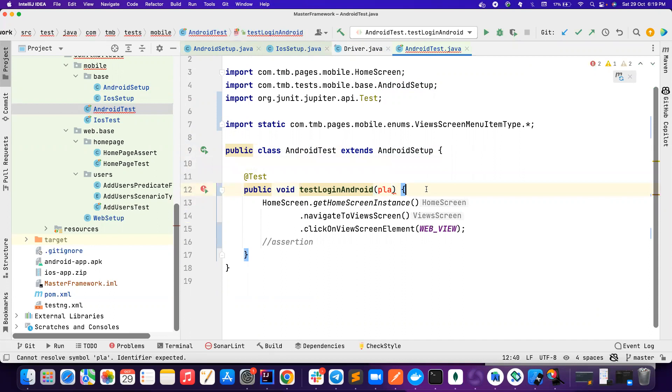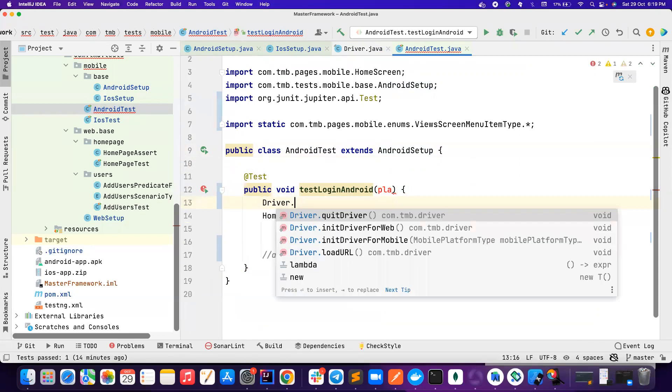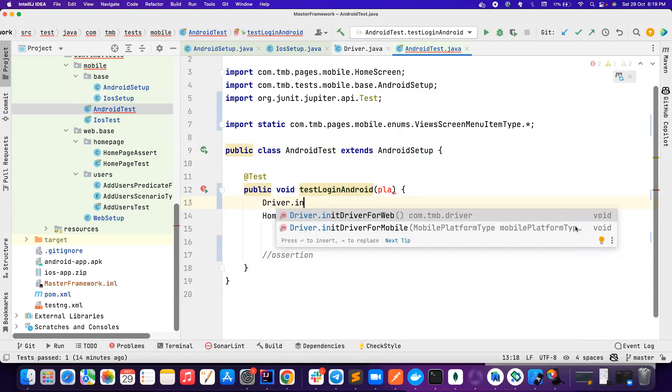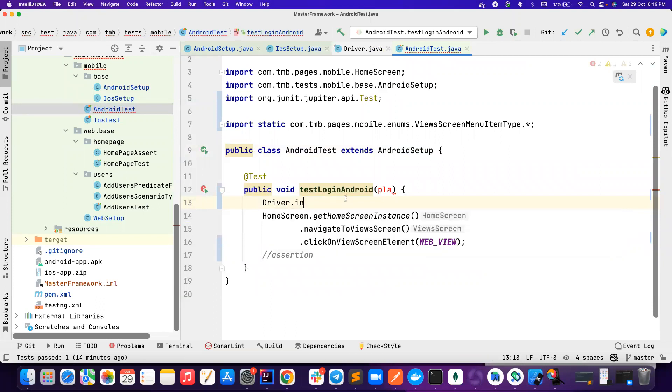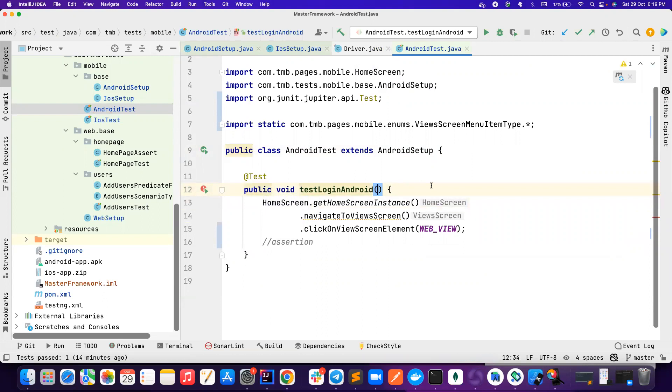and then here we will call driver.init driver for mobile, and then we pass the Android and iOS. So this is how we typically do this. But this is noisy, and we cannot control a lot. Like data provider, you have to create a new method and all that. So it's pretty noisy as well.